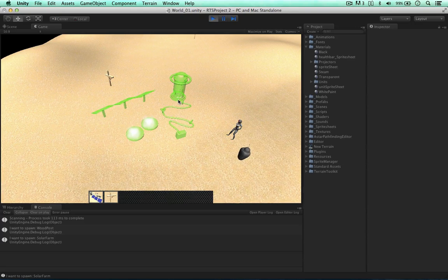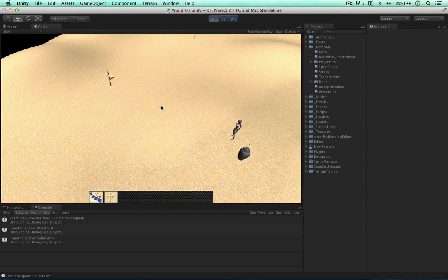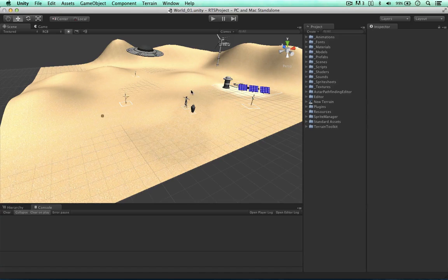So I call this the ghost graphics because they're essentially transparent versions of our models so we know where to build them. Okay, so this is what we're doing in this video.